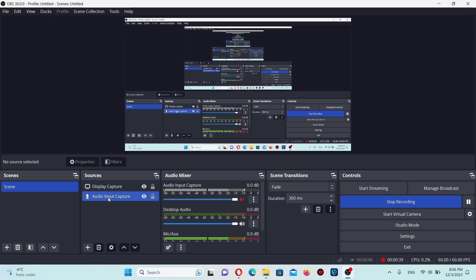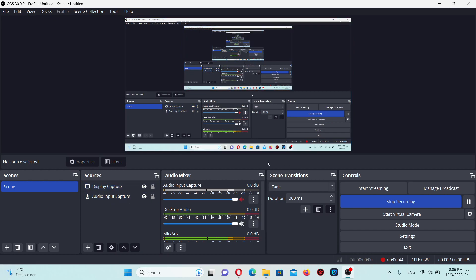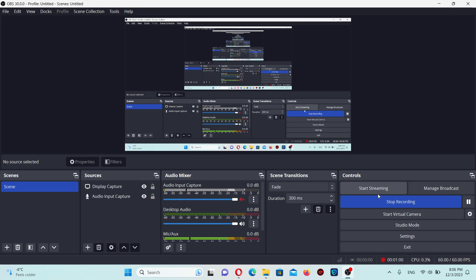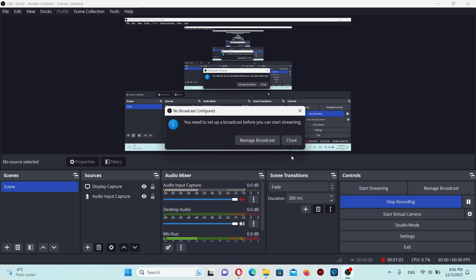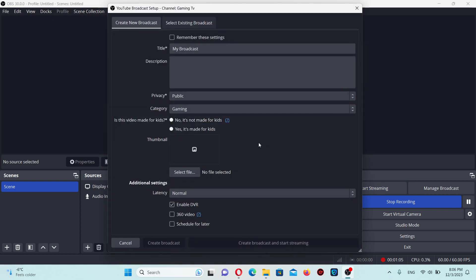I have two sources now: display capture and output capture. You need to connect your YouTube channel or Twitch channel with your OBS - almost the same method for these streaming platforms. Click 'Start Streaming' with the left mouse button. Then 'Manage Broadcast'. This will be a simple example of how to make a simple stream.